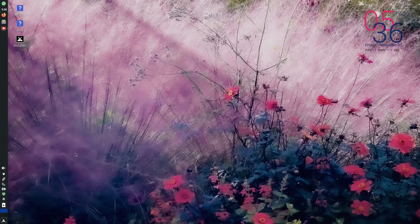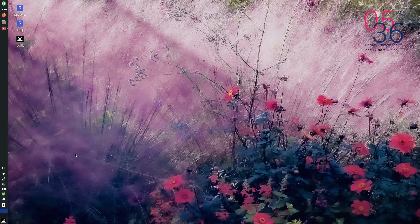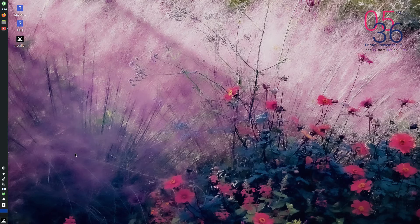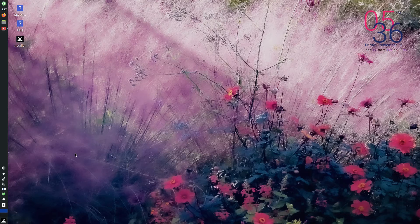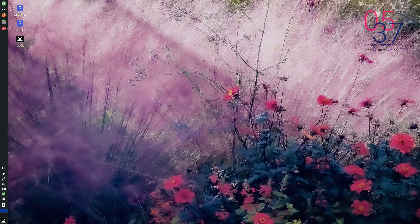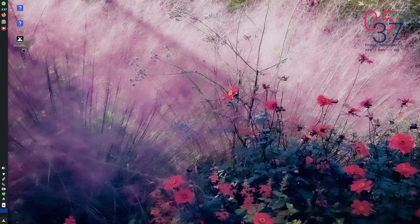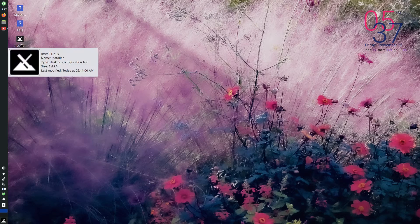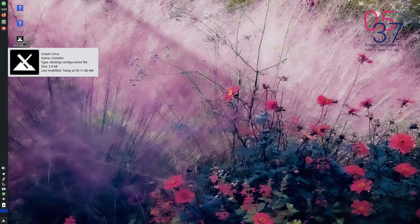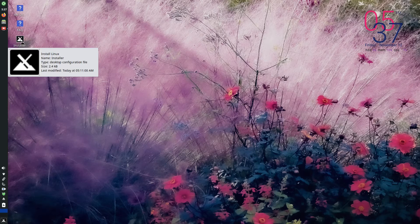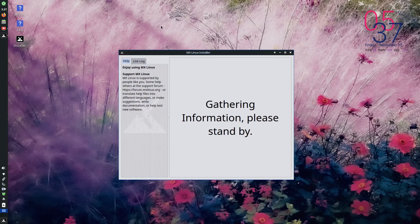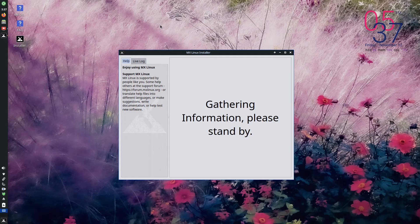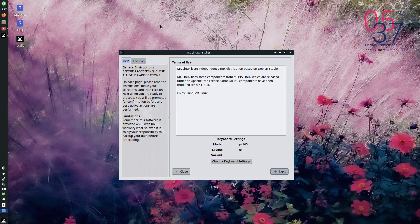Our live USB boots into this desktop. This is the default desktop of MX Linux. In the top left hand corner, you can see an icon called installer. You will get the installer by clicking on it. You have to single click it, not double click. In MX Linux, everything works with single click. So you get the installer window.